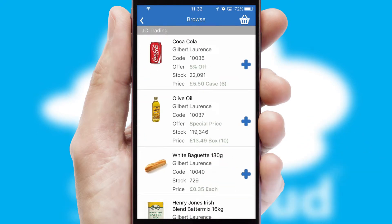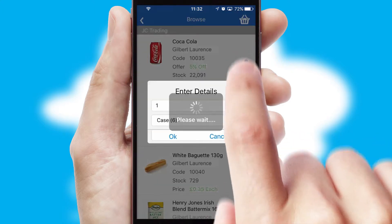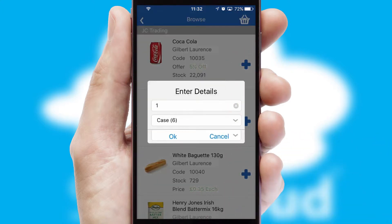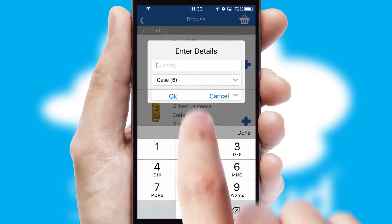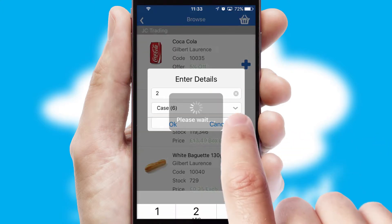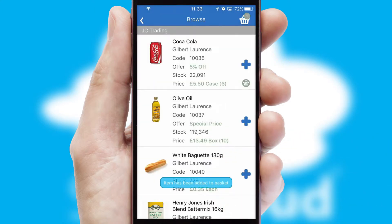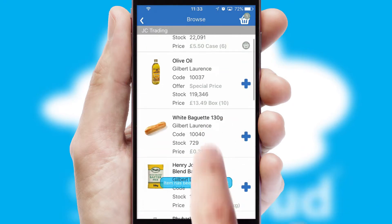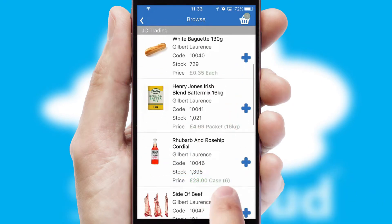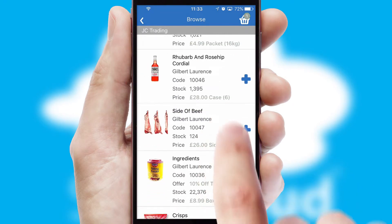Once you have found the required item, simply click, enter the required quantity, unit of measure, and then confirm. A basket icon will appear beside the product to confirm it has been added to your order.